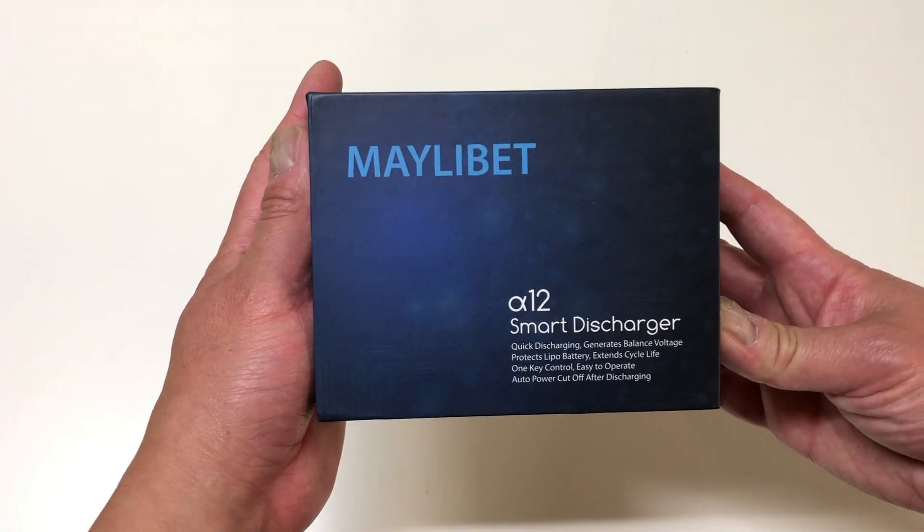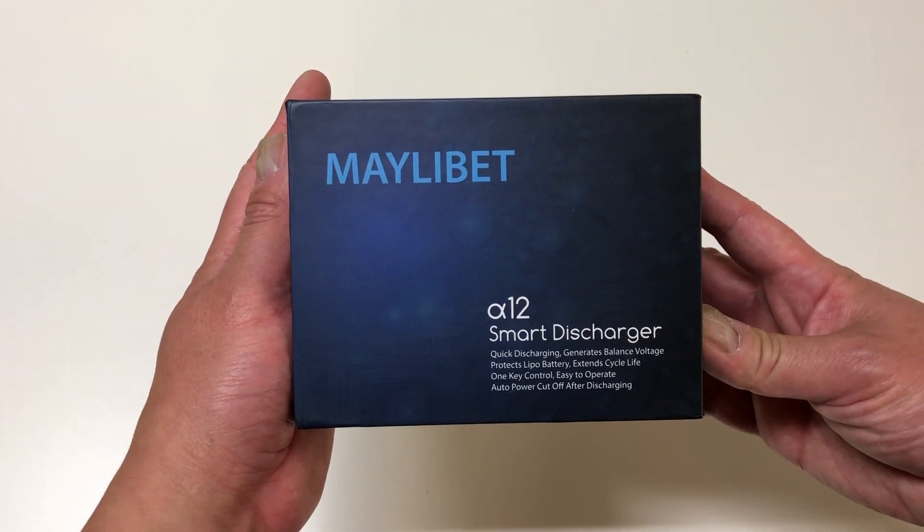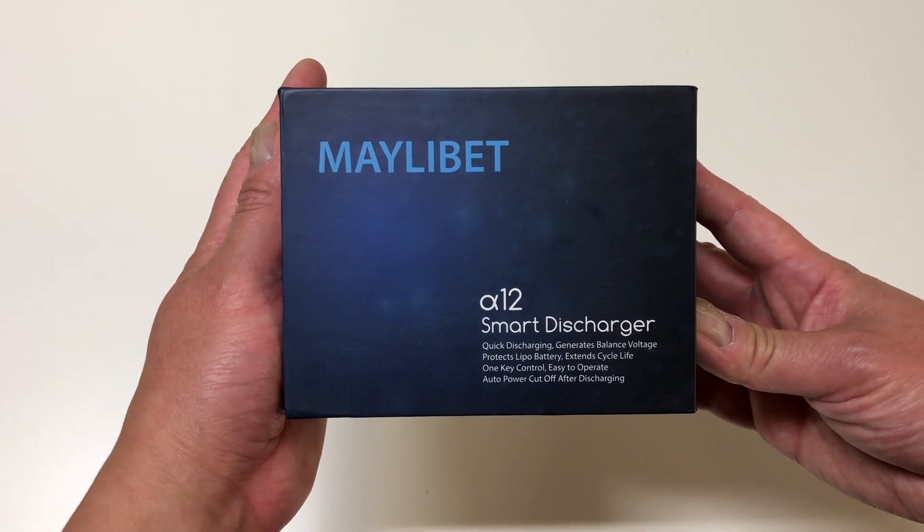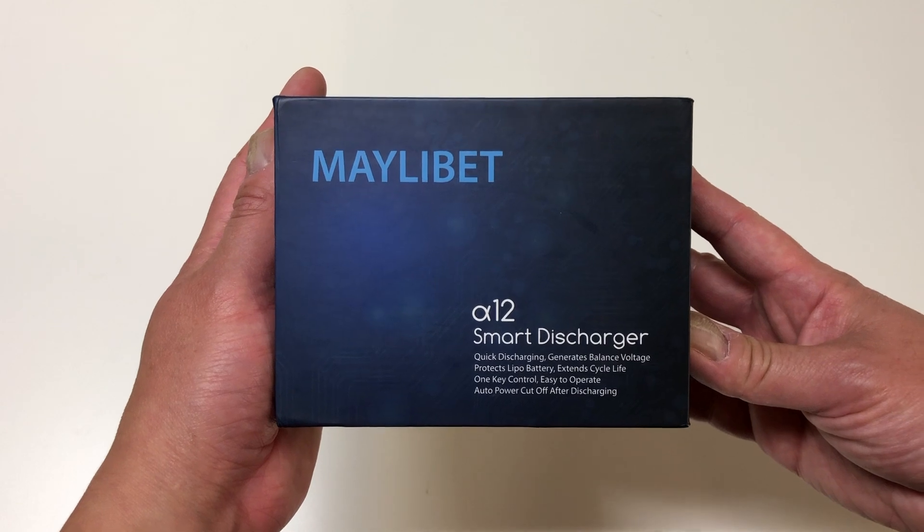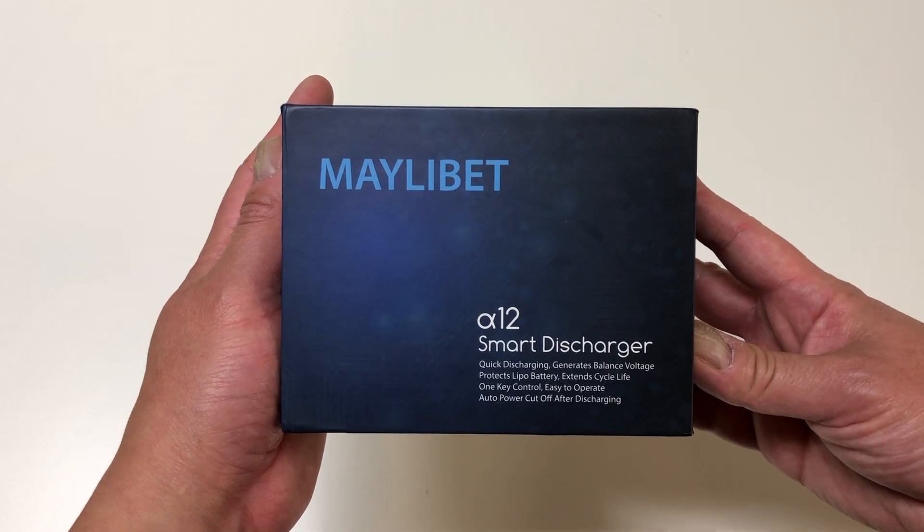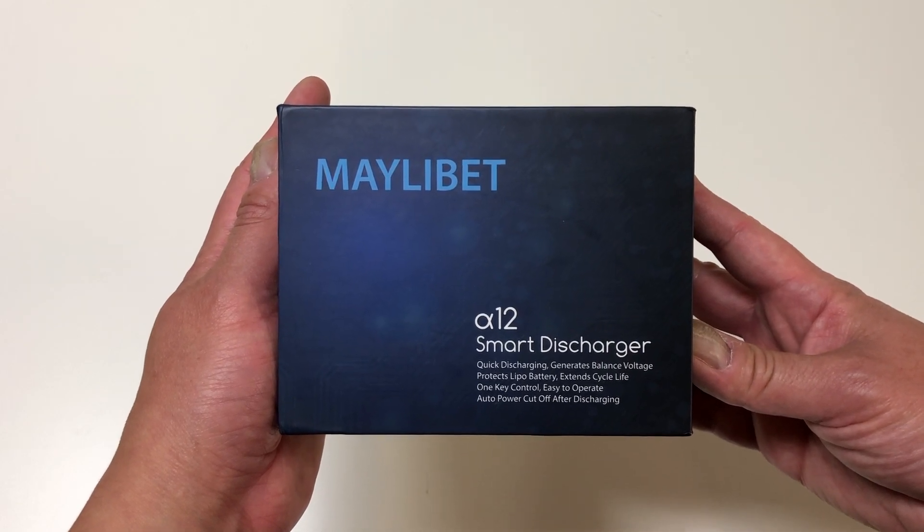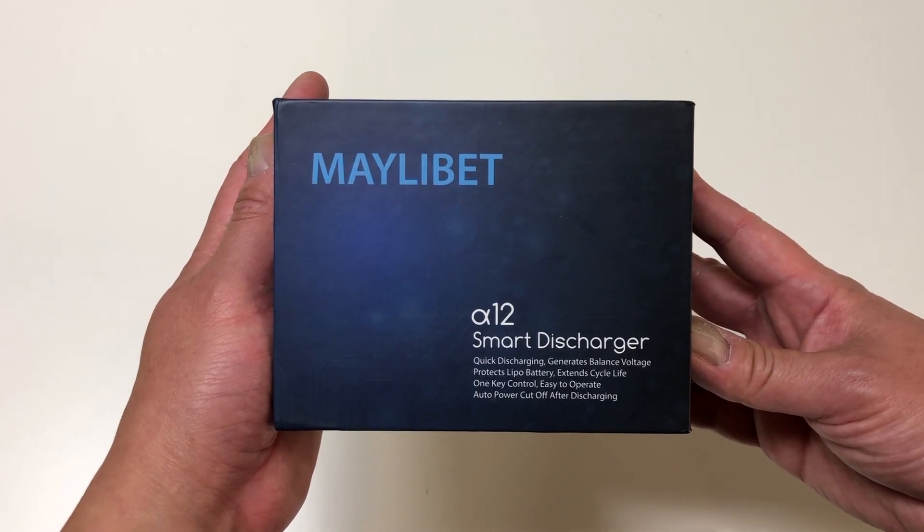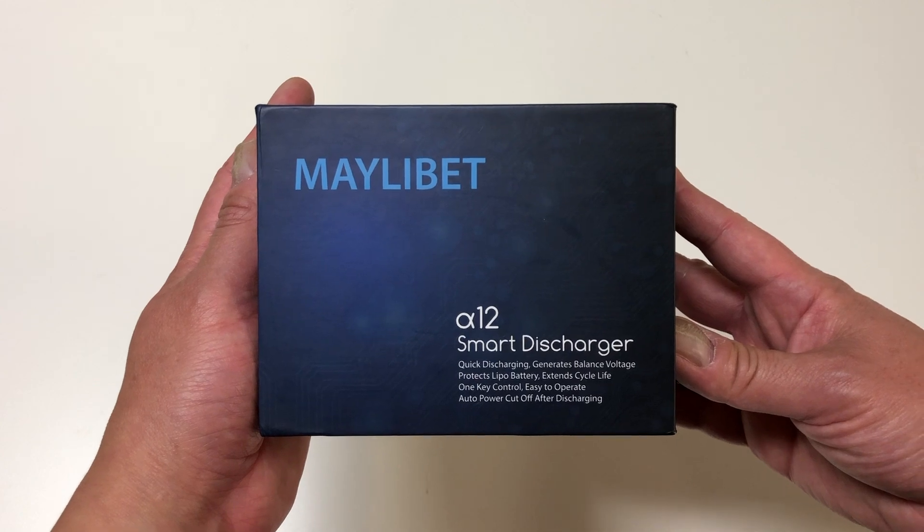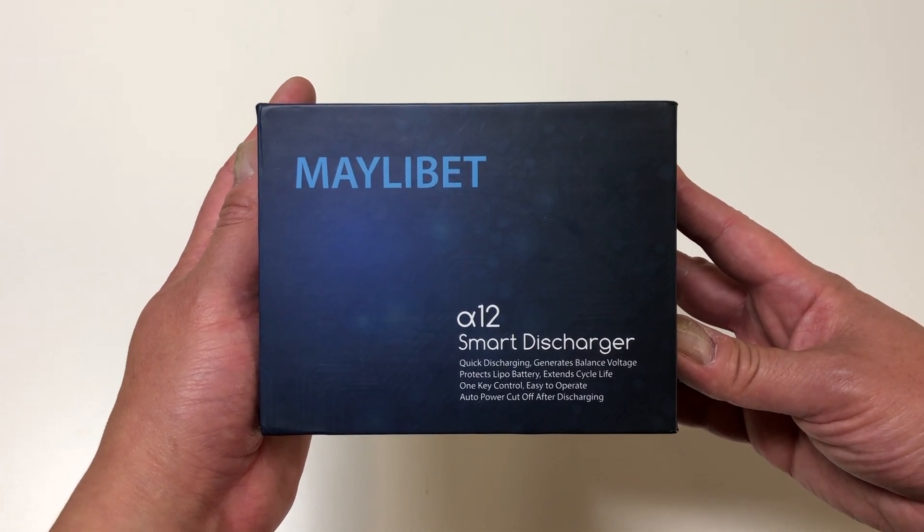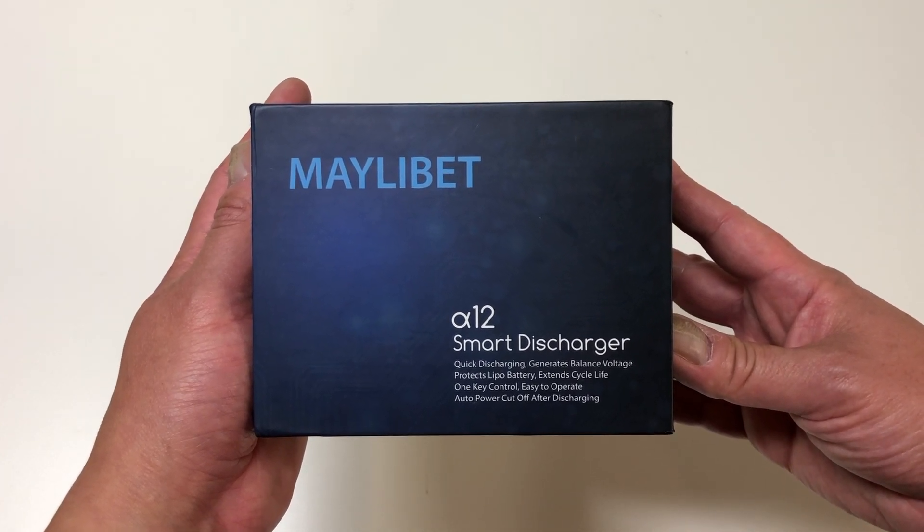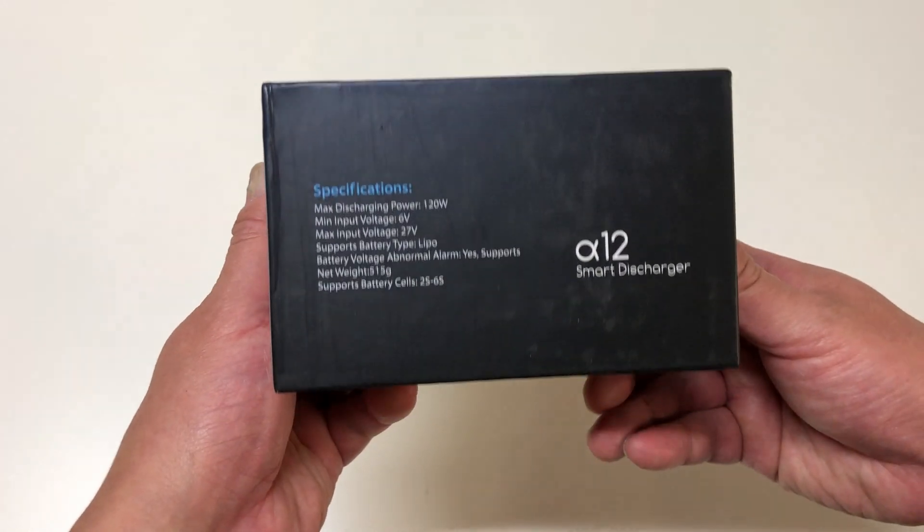So we're gonna do a little unboxing first. It's a smart discharger, balances, works on LiPos, does not require an external power source except for the battery of course and an auto power cutoff. Nice.